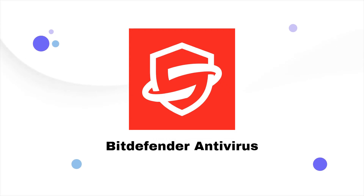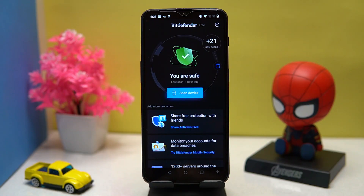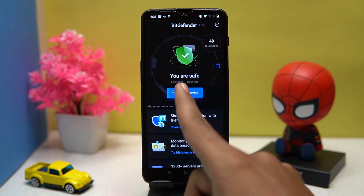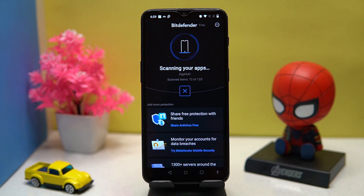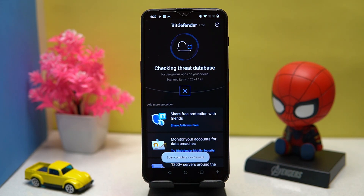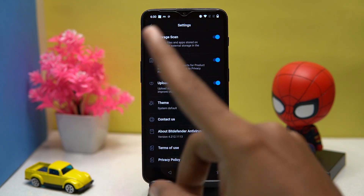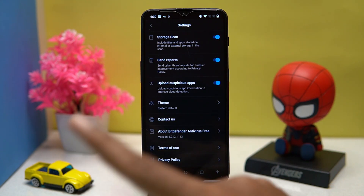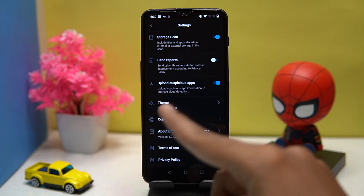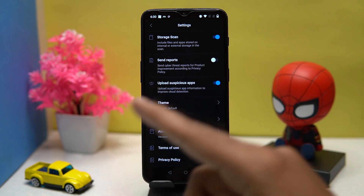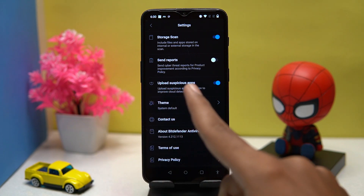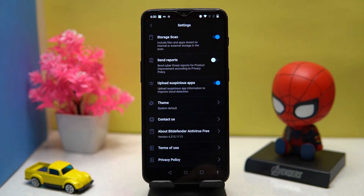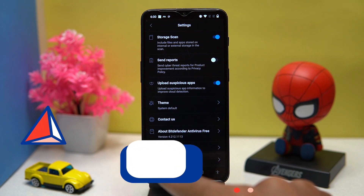Second on our list is Bitdefender Antivirus — easy to use. Just tap on 'Scan Device' and it will notify you about your device issues. In settings you can manage options like storage scan, send report, and upload suspicious apps. The theme is also changeable. If you like it, check out the link in the description box.